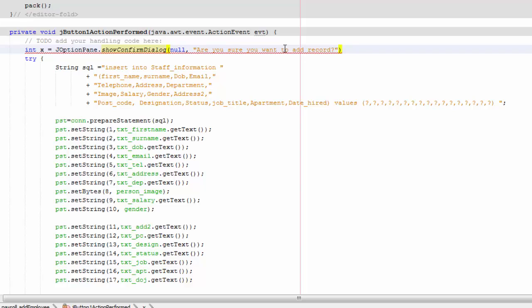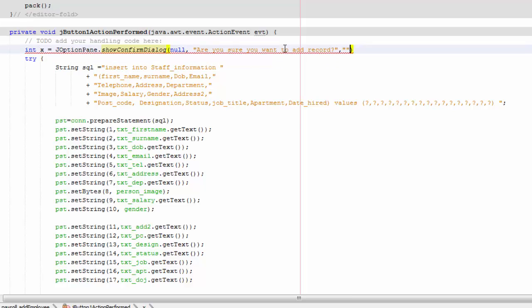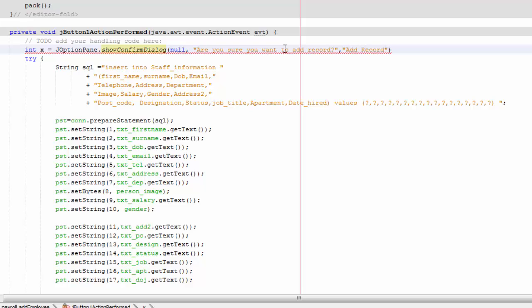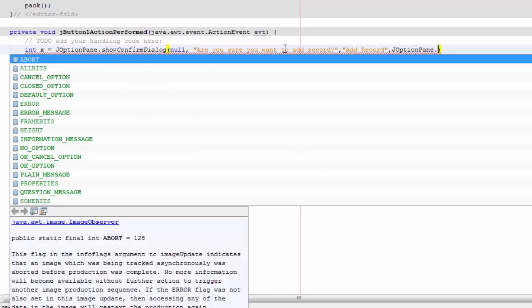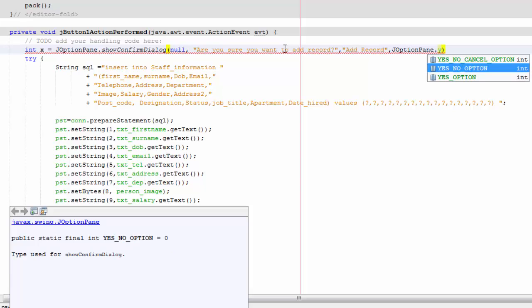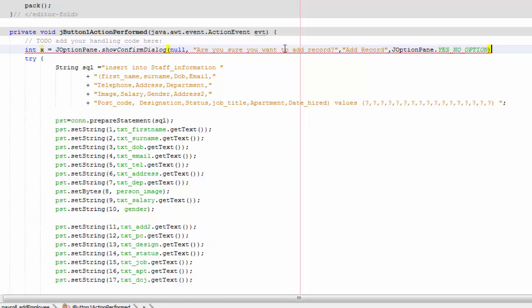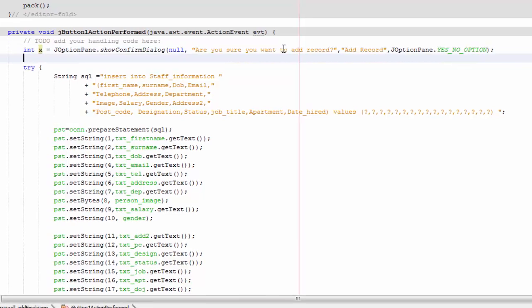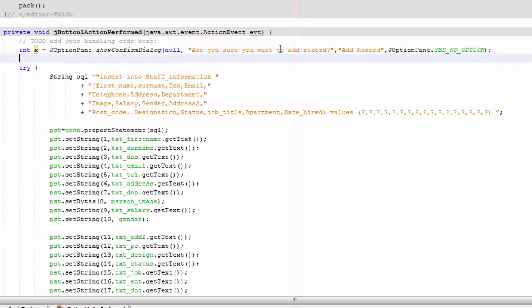And we're going to do this comma and we're going to say JOptionPane dot YES_NO_OPTION. And then we're going to go here and we're going to say if x equals zero.